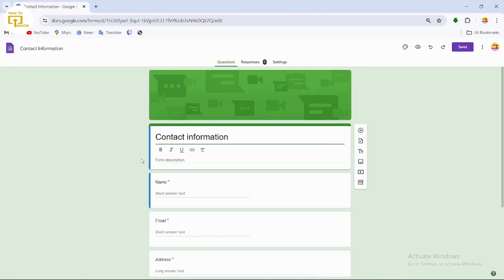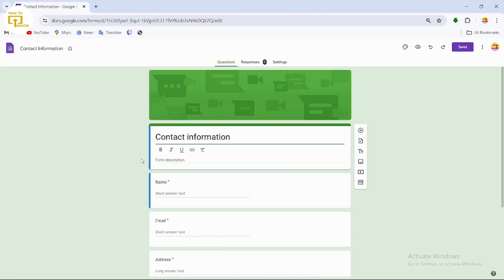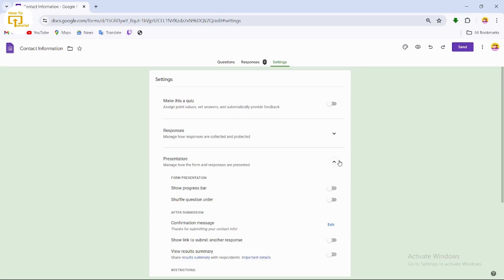After selecting it, now what you can do is just simply tap on the settings option which you can find at the top of your screen. After tapping on settings, just simply tap on presentation.